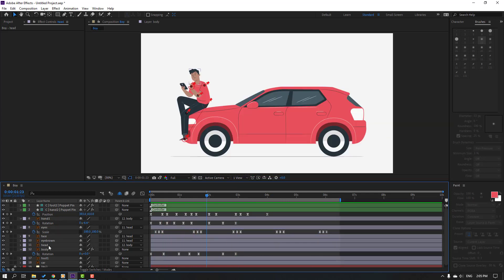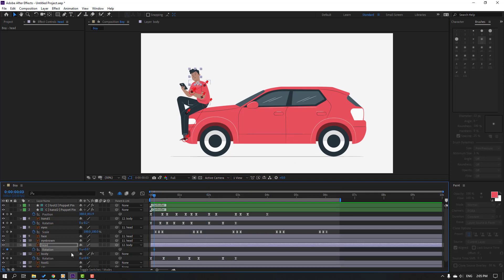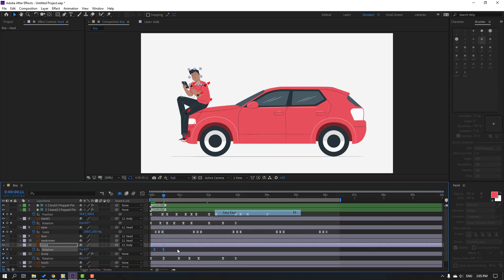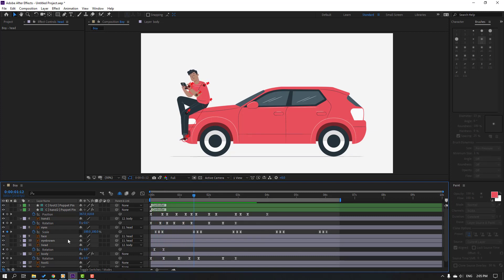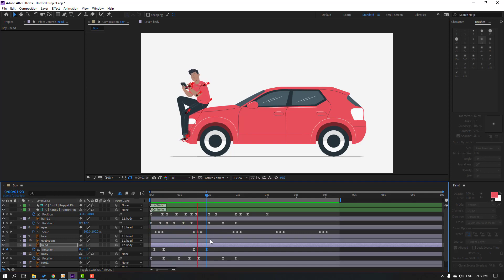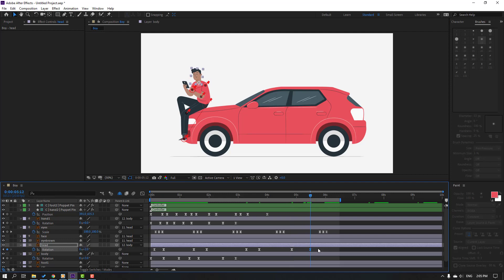Select the ear/hair layer, press R, make a rotation keyframe, go to 5 keyframes, and change rotation to minus 3 or minus 6. Make keyframes Easy Ease. Go here again, make a rotation keyframe, go to 5 keyframes, change to minus 5. Go here, make a keyframe, go 5 keyframes, change to 2. Preview the result.